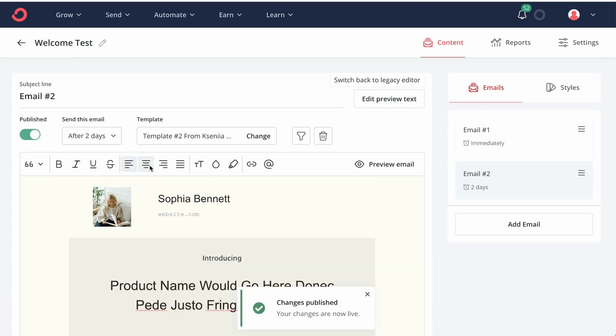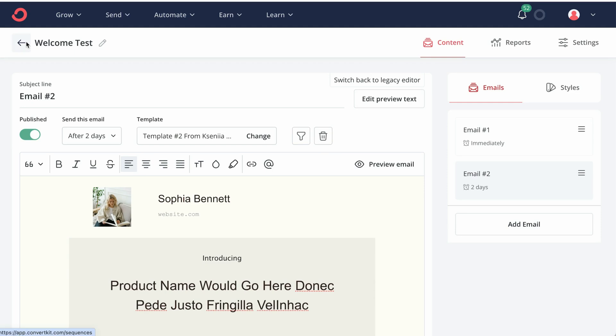So the second email has been published. We can add more on the top of this sequence if we wish.